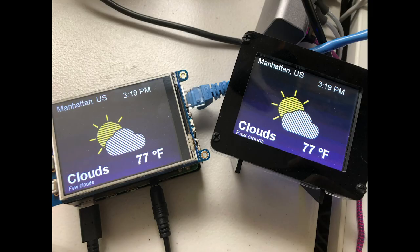Melissa ported the PyPortal library over to Blinka so that many of the PyPortal examples work with little modification. As she's ported over examples, she's also found small bugs in the PyPortal library and displayio for Blinka that she's slowly been fixing, leading to a more stable displayio for Raspberry Pi and other single-board computers.